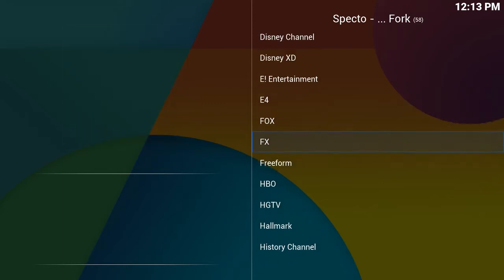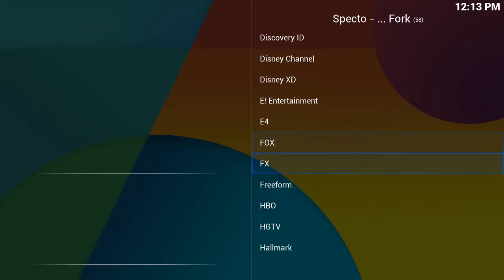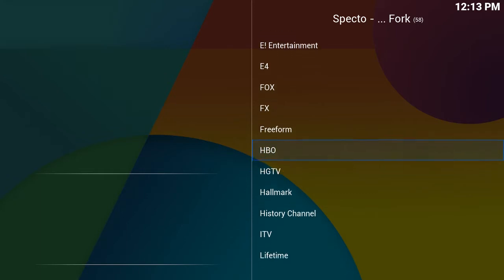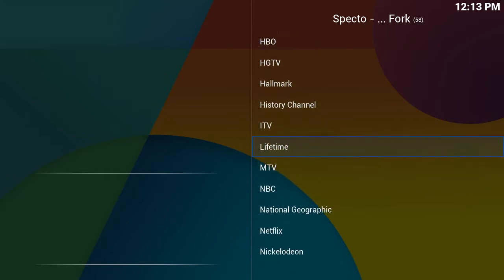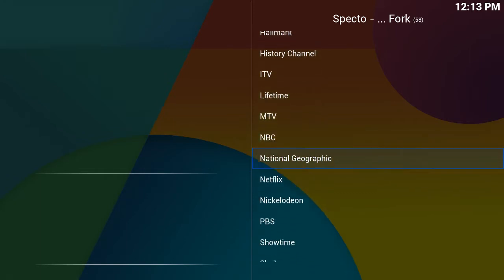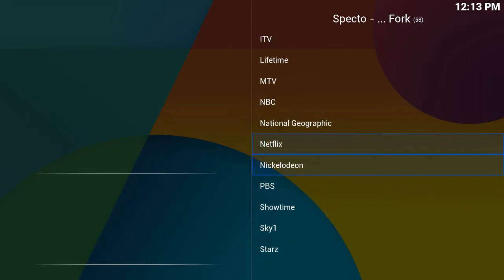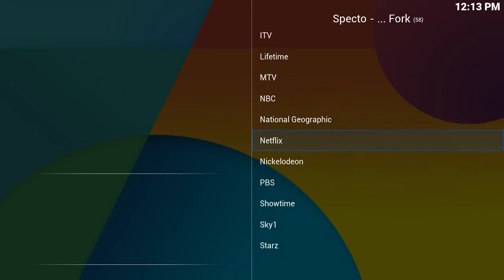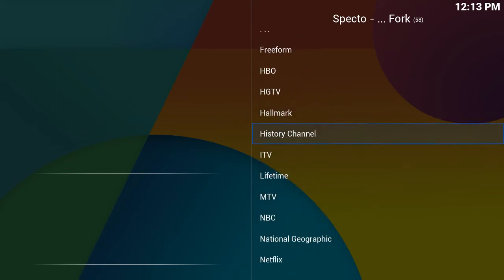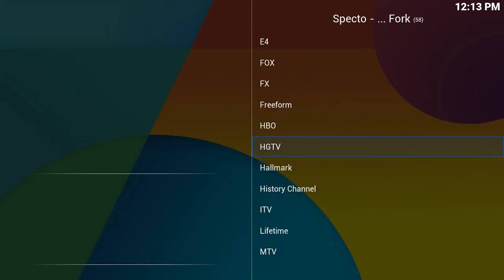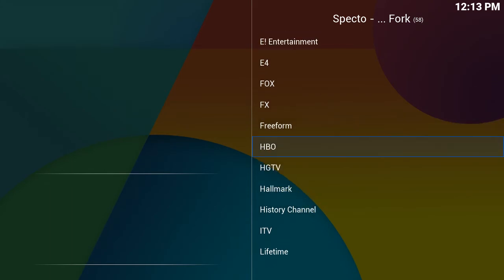Right here you can pick any of these networks. If you wanted to watch something from HBO, Netflix, NBC, Nickelodeon, or PBS — any of these — you would be able to do that using your Streamy TV. I'm going to go ahead and click OK on HBO.